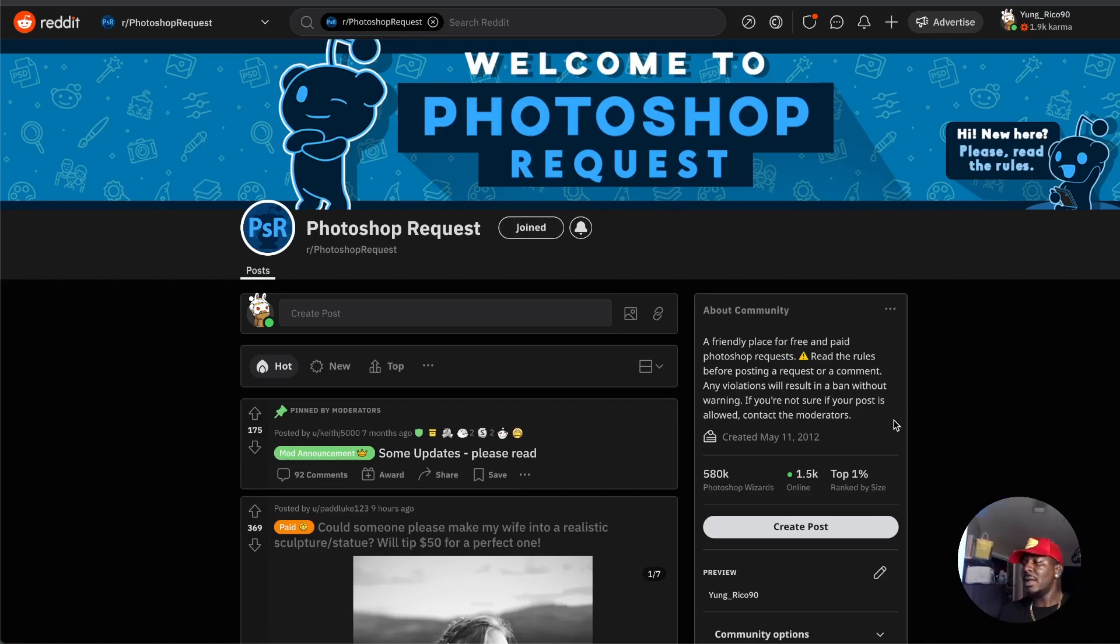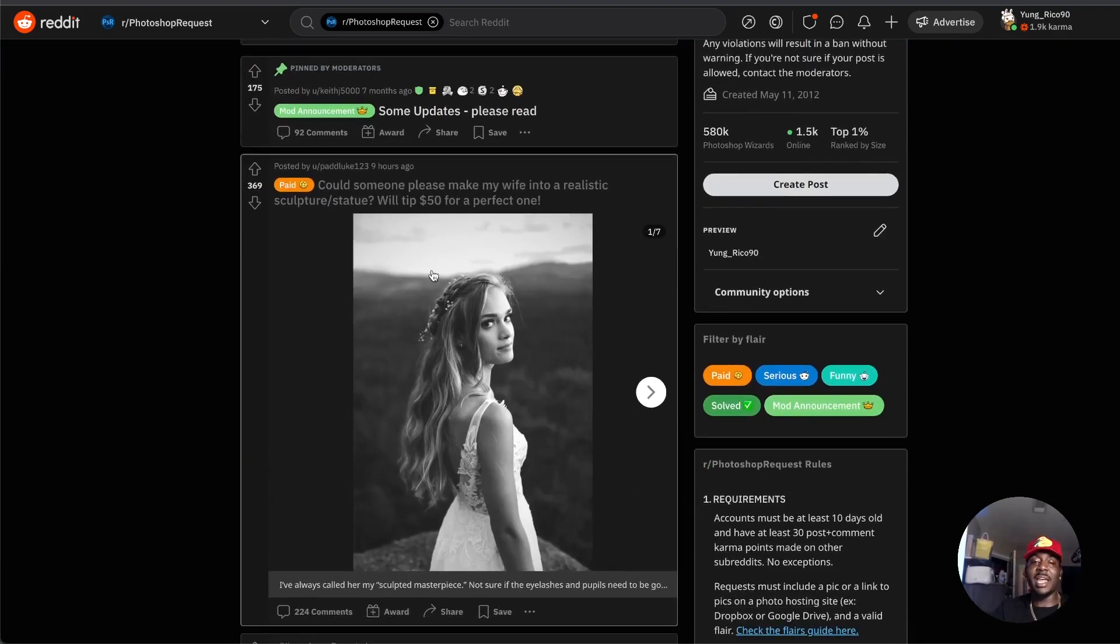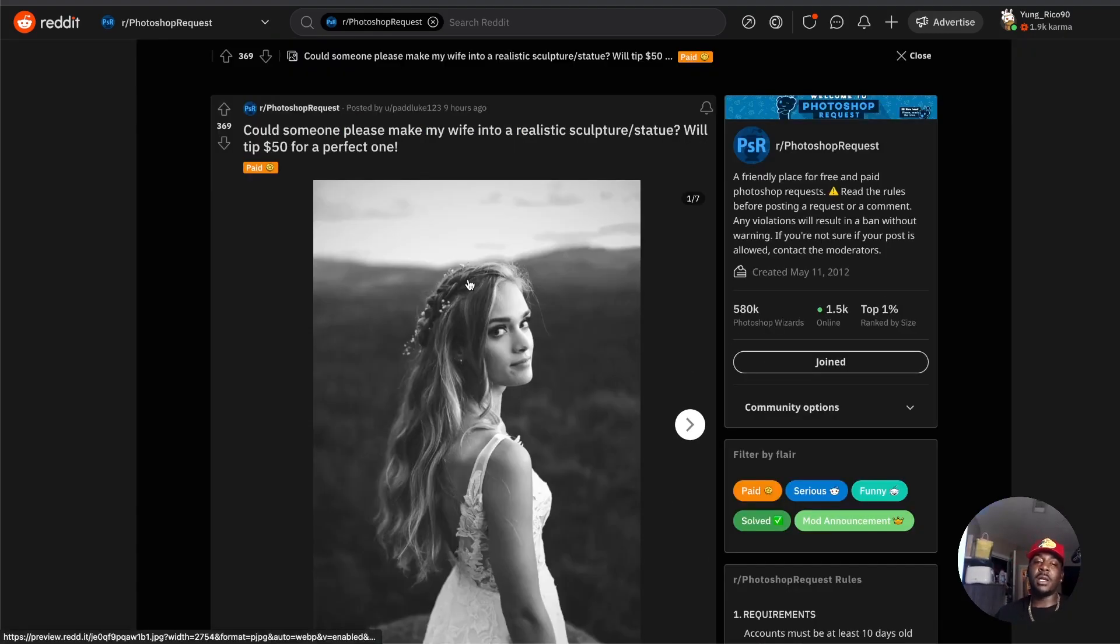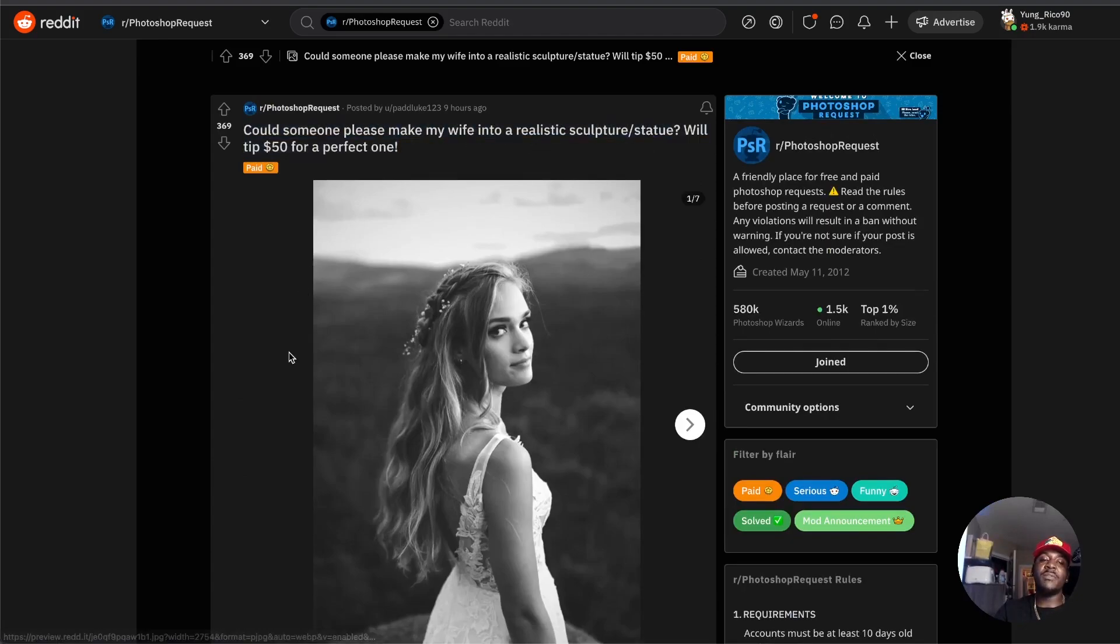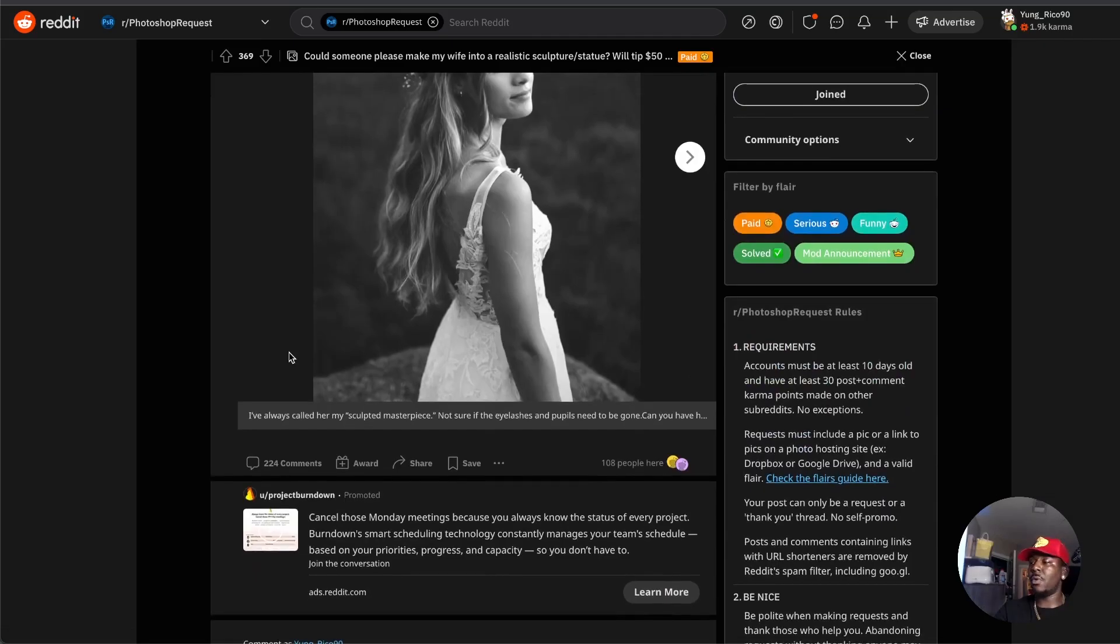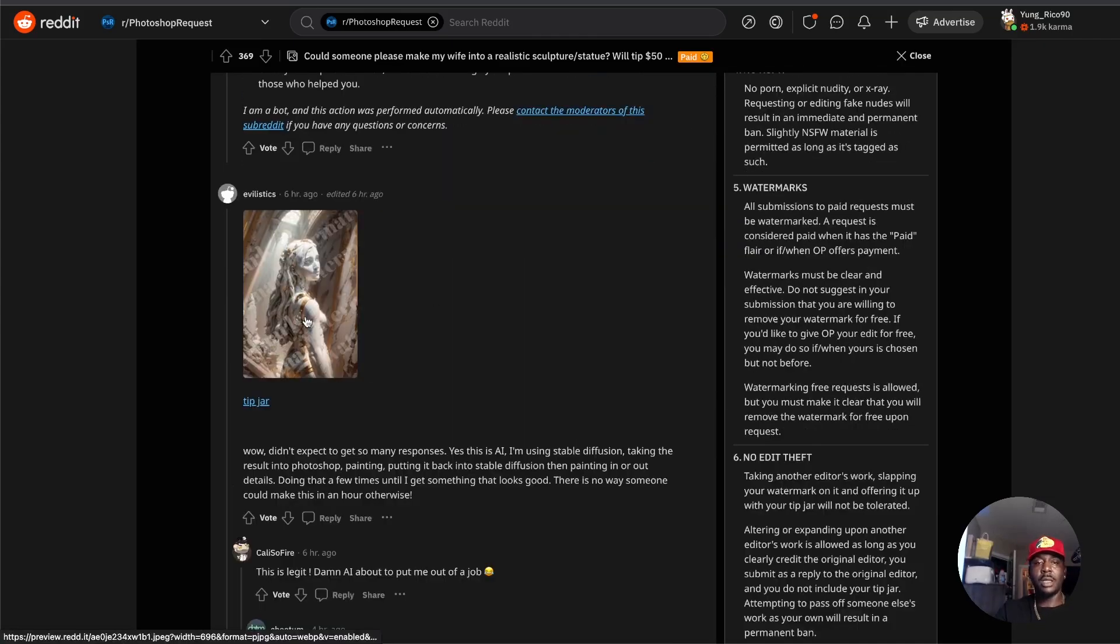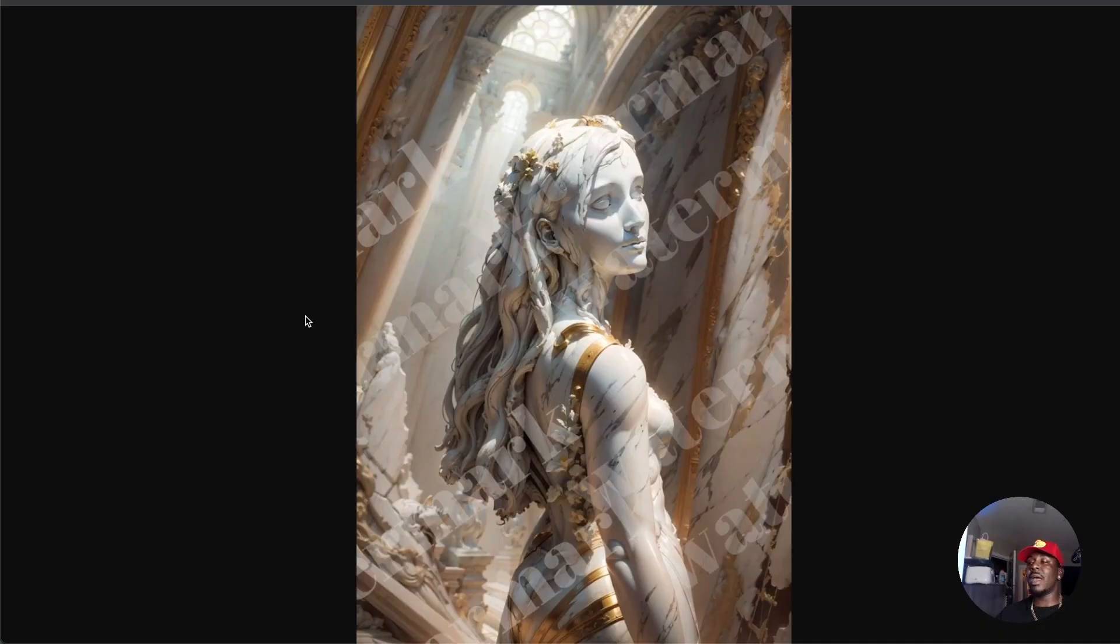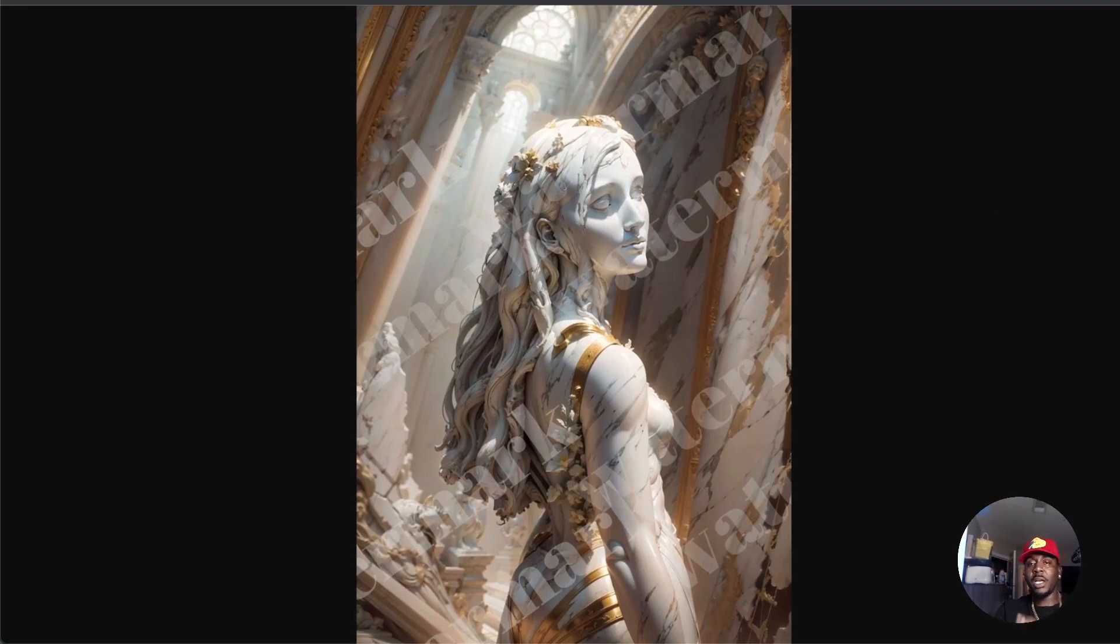What this new tool does is make this easy pickings, and it's already kind of getting scary. When I open this, this one pops up: "Could someone please make my wife into a realistic sculpture statue? Will tip $50 for a perfect one." The image that has to be the winner is this one, and it is AI generated. I'm about to show you a really quick, simple step-by-step guide on how this person may have done this.